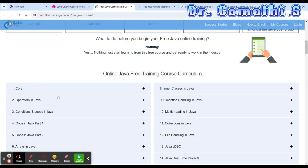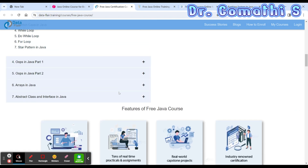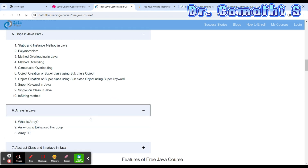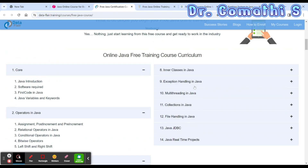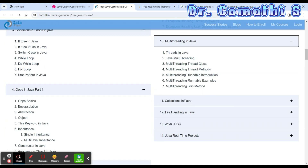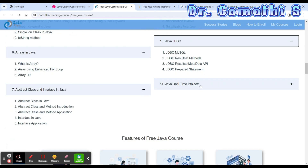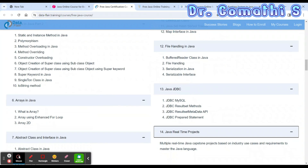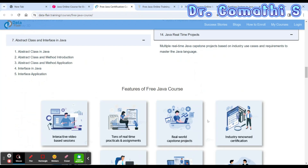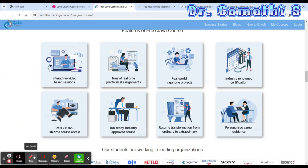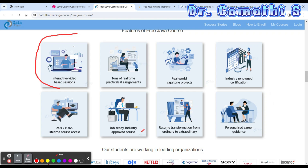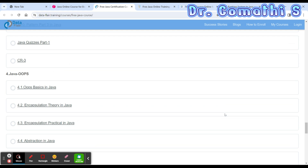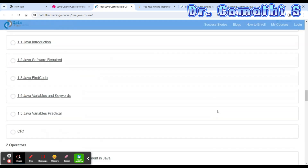The topics covered in the DataFlair course include: core Java concepts, operators, conditionals and loops, OOP in Java (parts one and two), arrays, abstract classes and interfaces, inner classes, exception handling, multi-threading, collections, file handling, Java JDBC. They cover from basics to at least intermediate level. Advanced level is achieved through real-time project work, and they do include capstone projects.